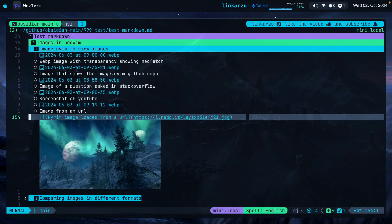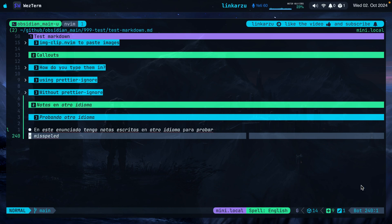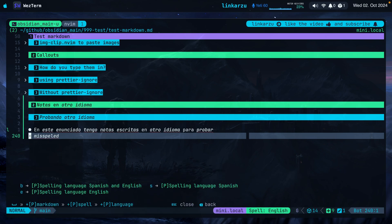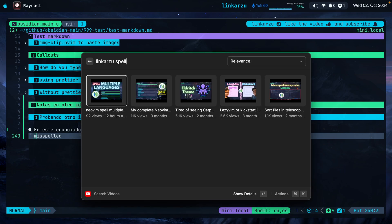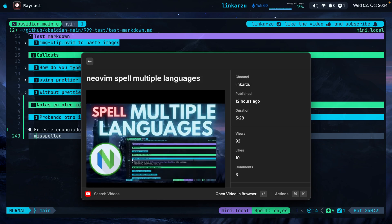Another thing I love about WezTerm is that it supports undercurl for spelling issues. I have my spell settings set to English with some Spanish words at the bottom. You may not see it because the font is too small, but I have the undercurl. Let me switch spelling to both English and Spanish — the misspellings are gone. I'll let you know how to enable undercurl in the WezTerm configuration a little later. I also released a video on setting up spelling in multiple languages if you use more than one language in Neovim.